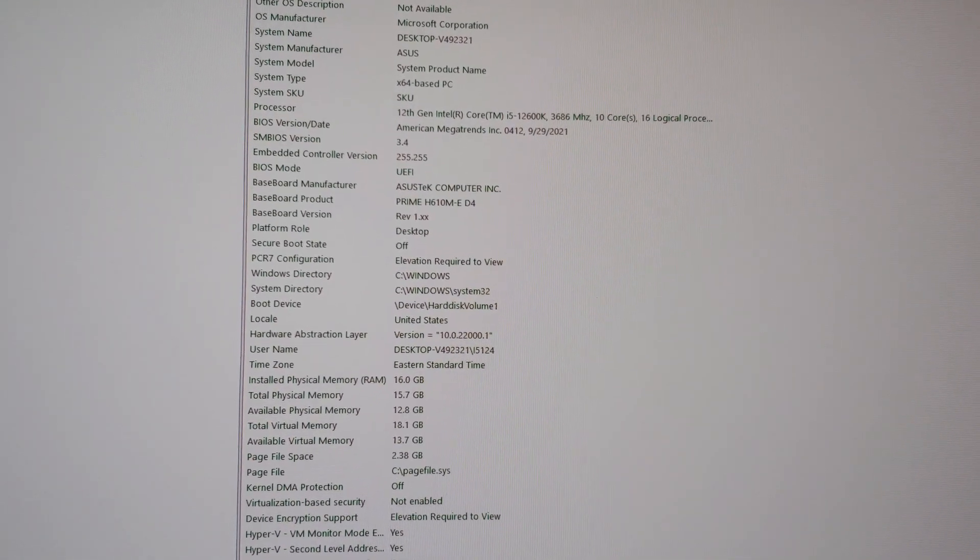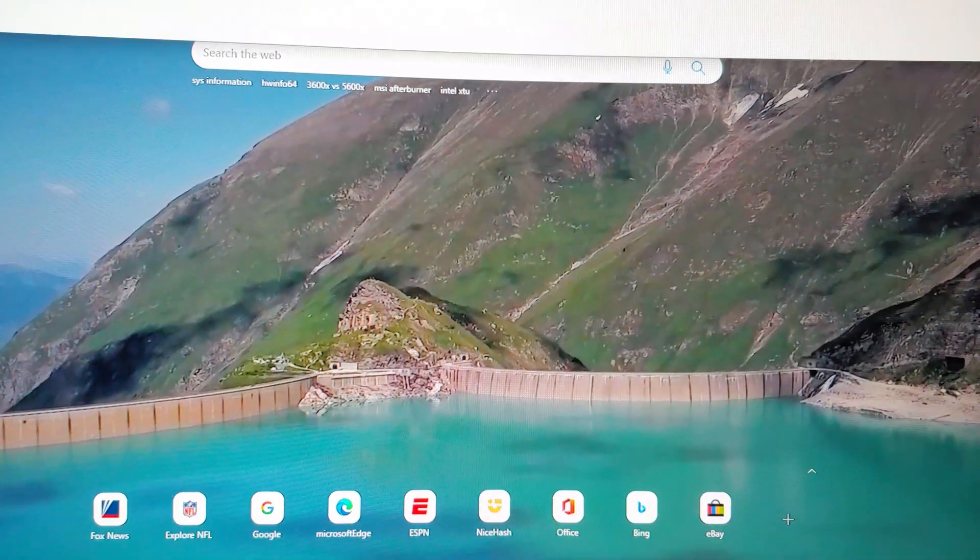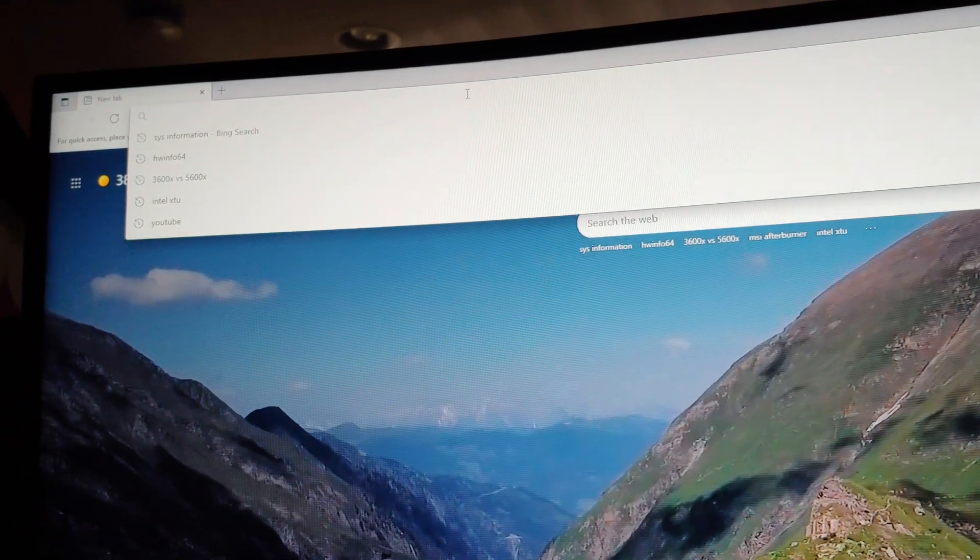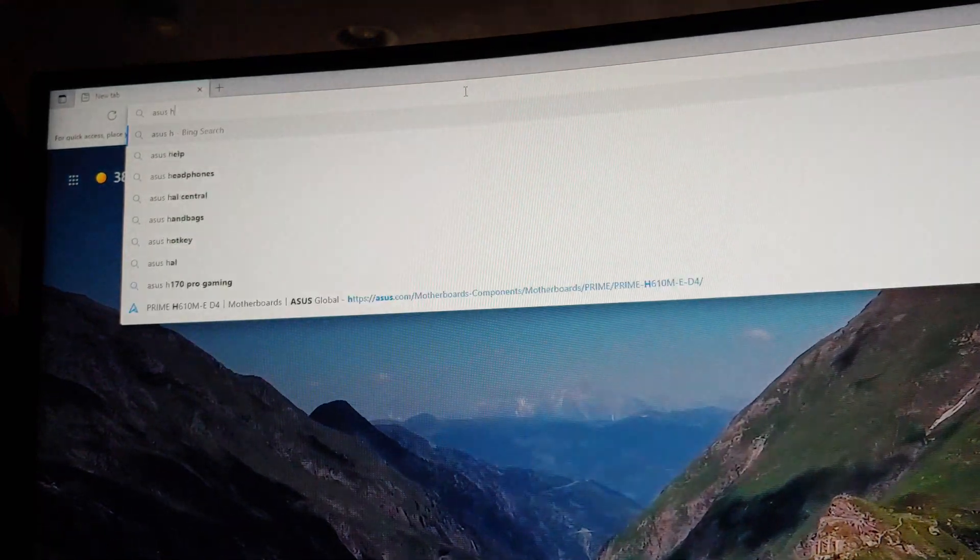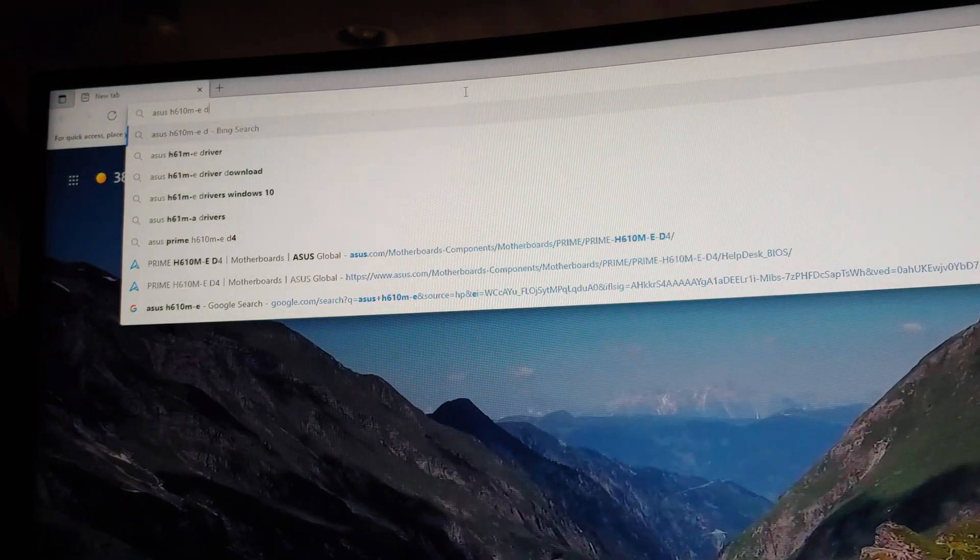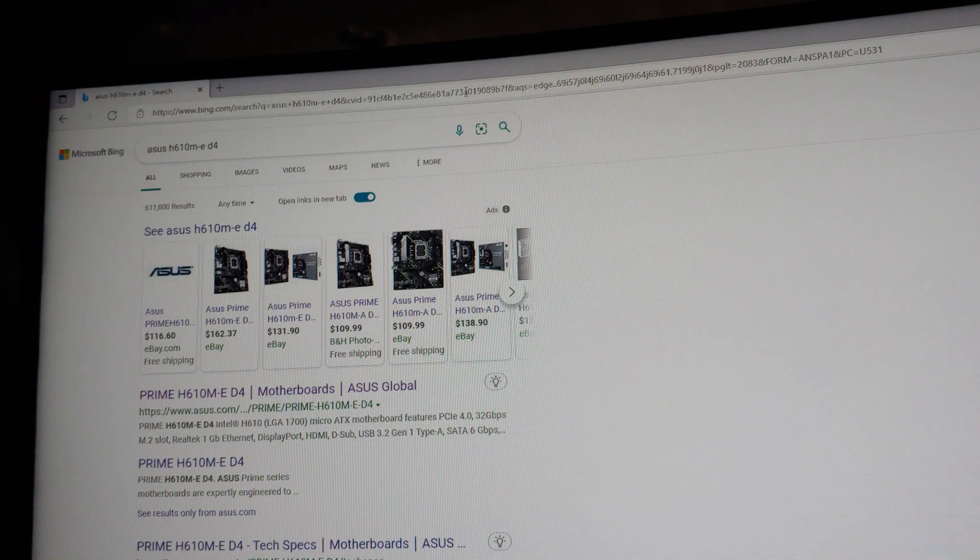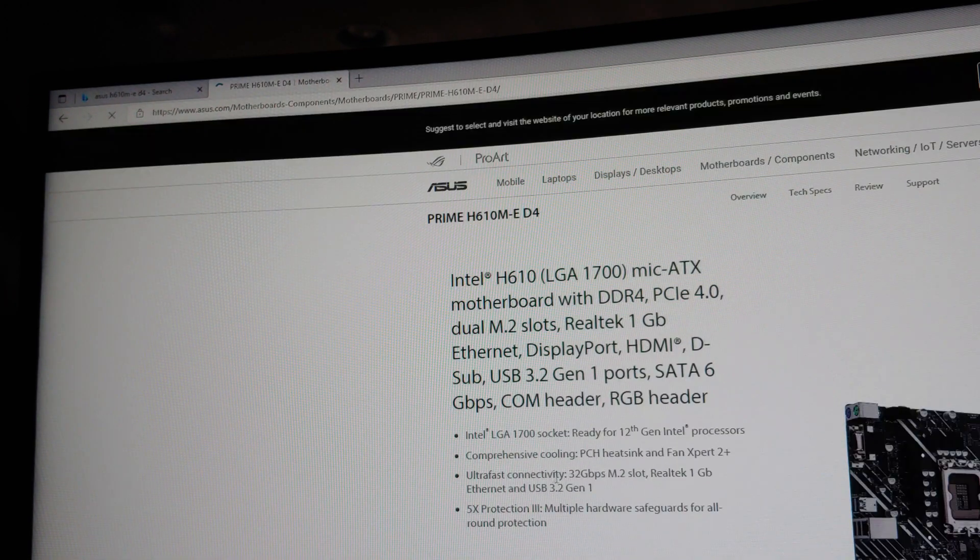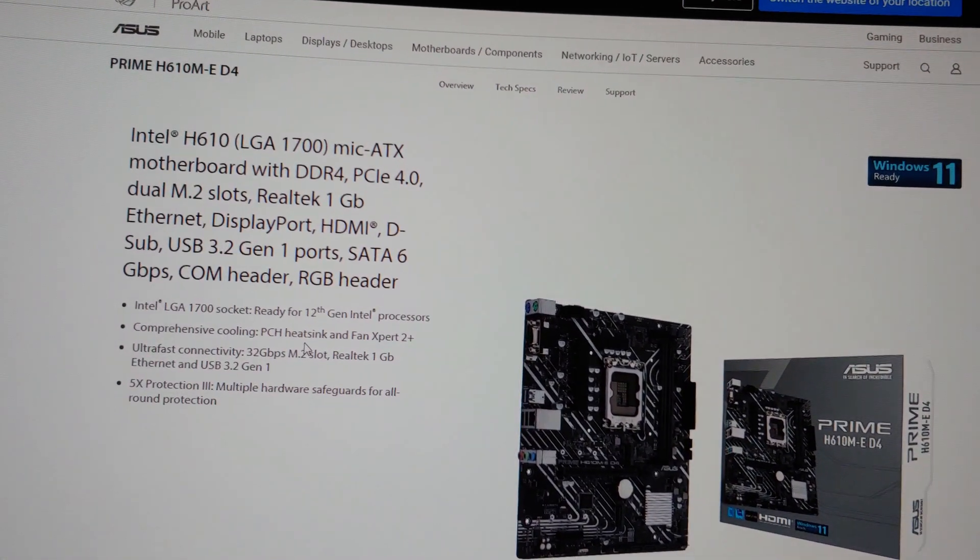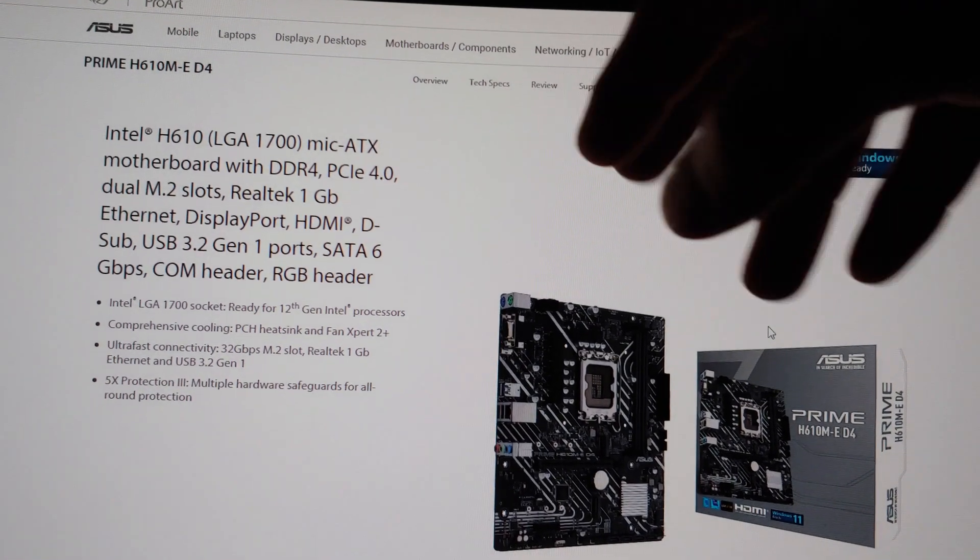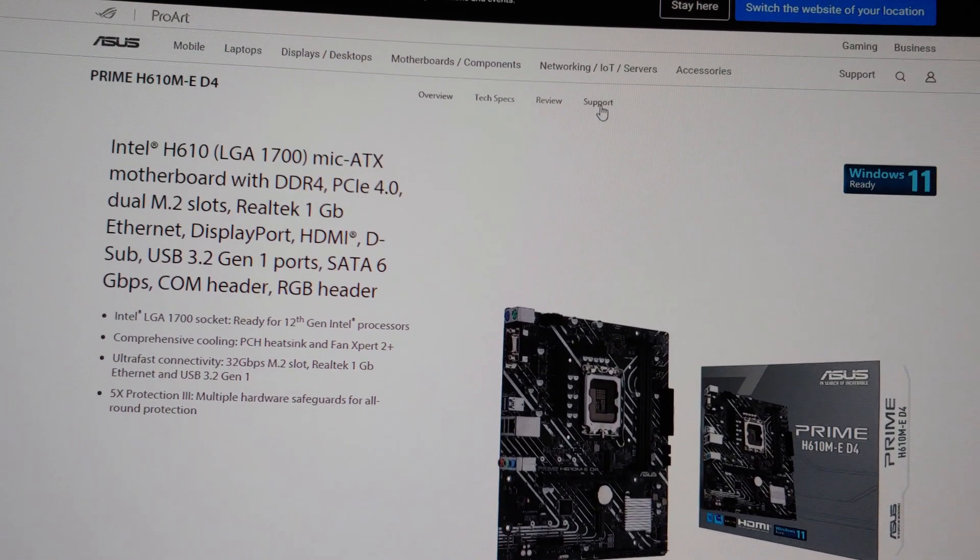So we're going to update this. Now what I'm going to do is go to Google or whatever this search bar is, Bing. ASUS H610M-E-D4. You probably don't even need D4 because they're not going to make a D5 version of this, right? So then we'll click on this guy right here. Over here you have Support. Not the one up here. We don't want this support, we want this one.